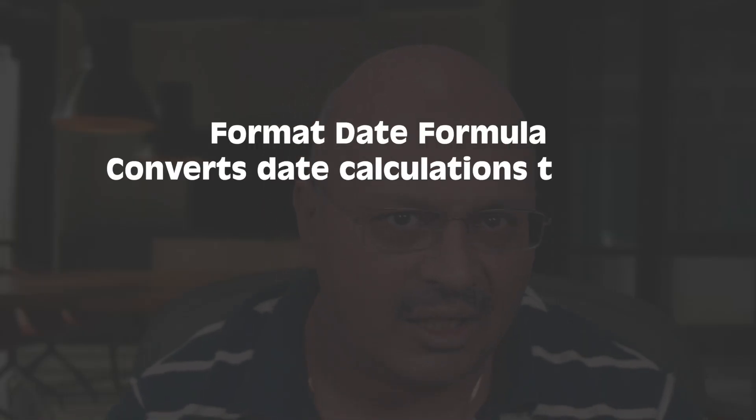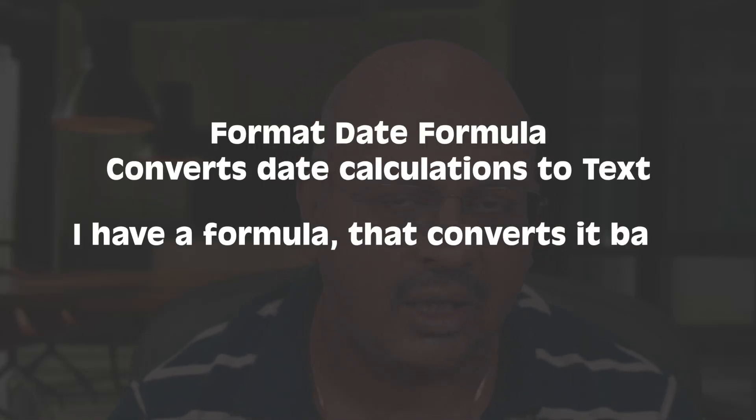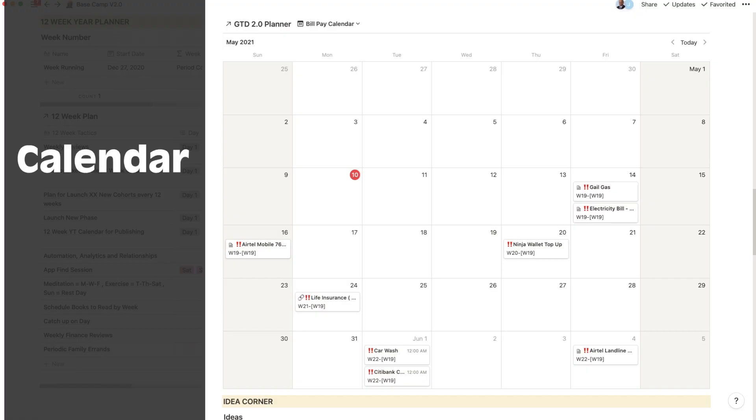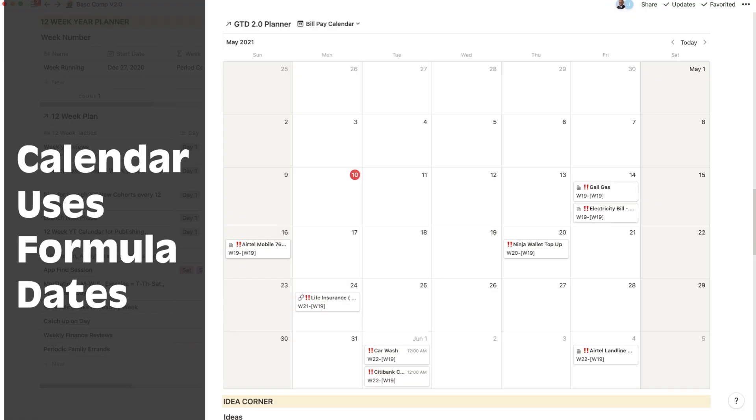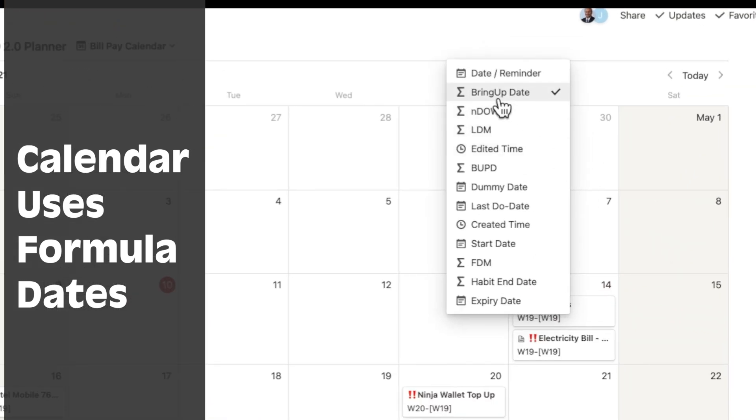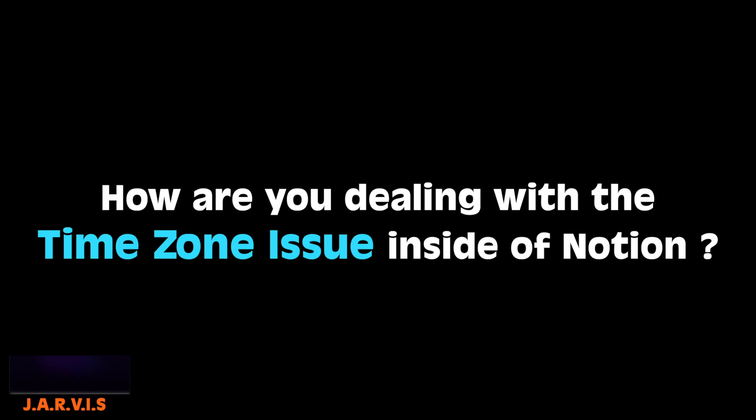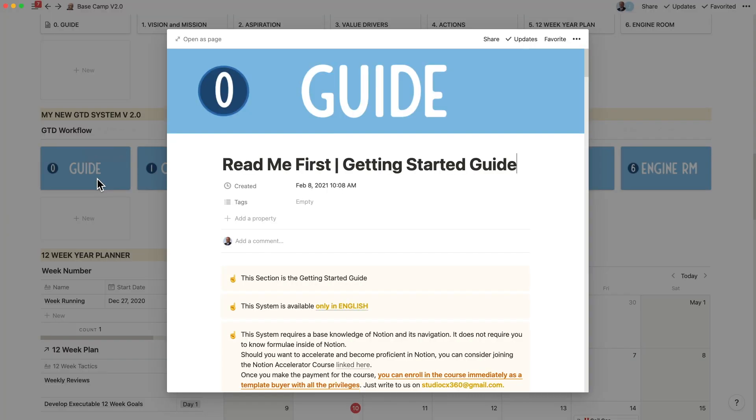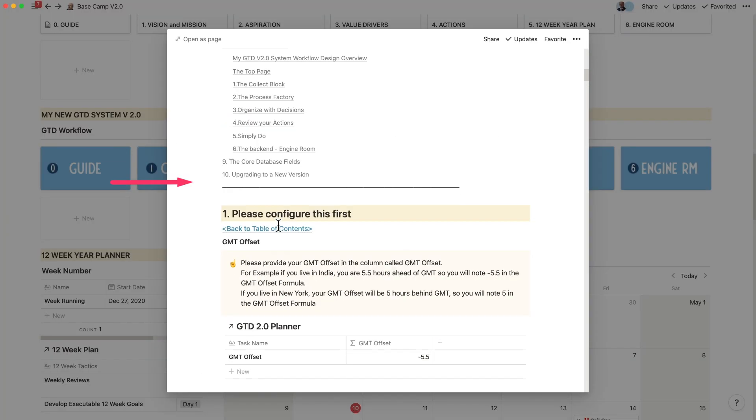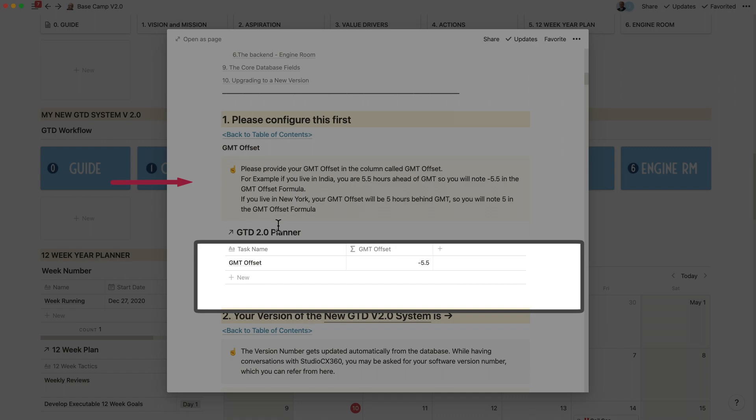All of these involve the format date formula. As you might be aware, this converts any date to text. Within GTD, I designed a system where that text would be converted back into a date and can go right into the calendar. The other thing is: how are you dealing with the time zone issue that certain formulae create inside of Notion? To lock in the time zone, I asked for that input when you're setting up the system right in the beginning.